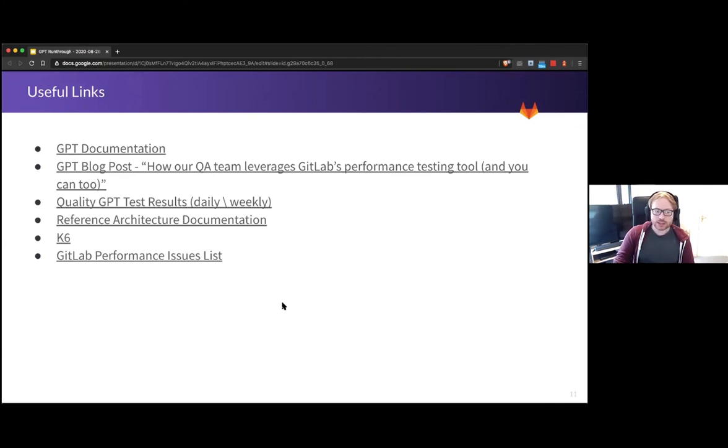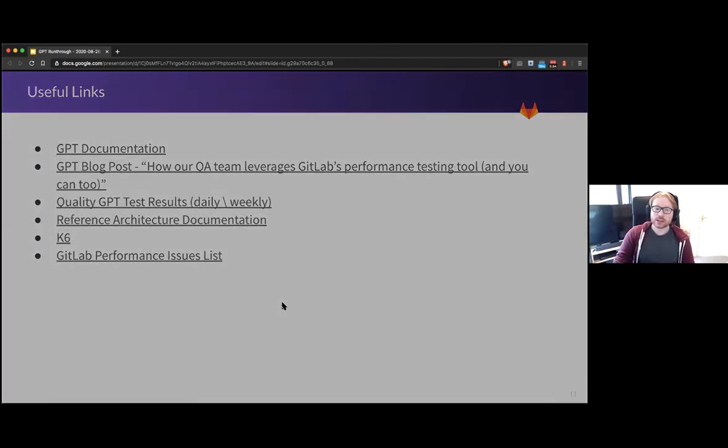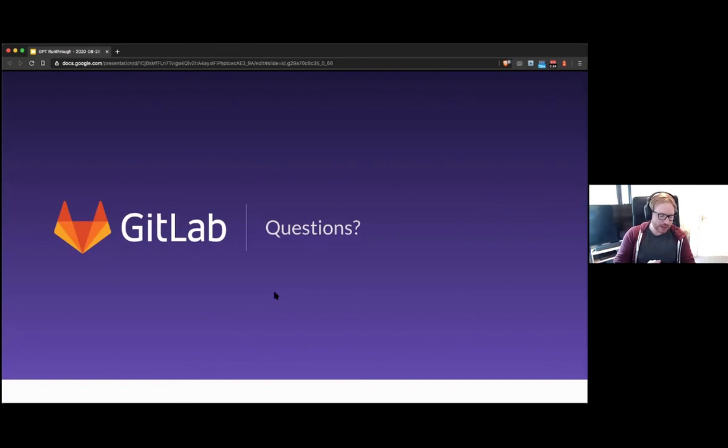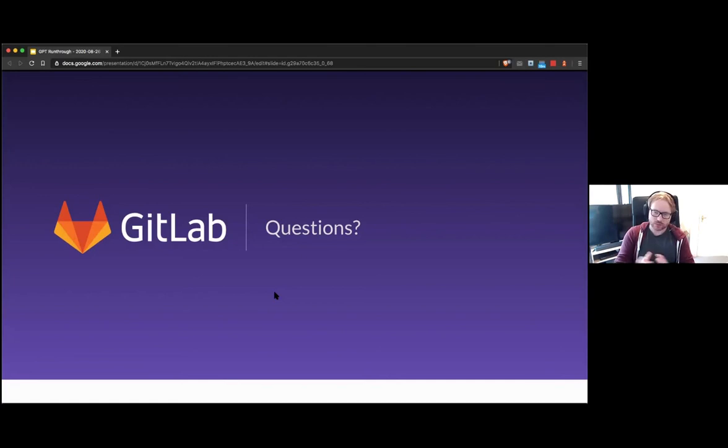And then at the end, yeah, there's some useful links and some questions. I appreciate that was a whirlwind. I'll try to keep it high level without getting into the details, but I'm more than happy to answer questions. And I will call out again, the documentation goes into all these details on our projects for you to kind of go at your own speed and just kind of go through and see what we've done.